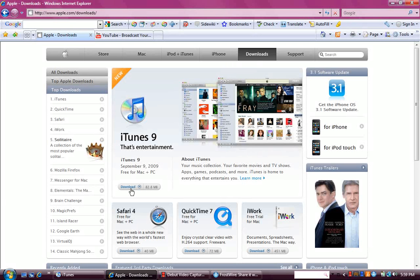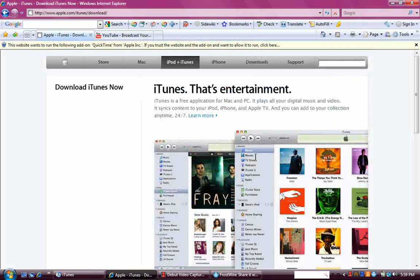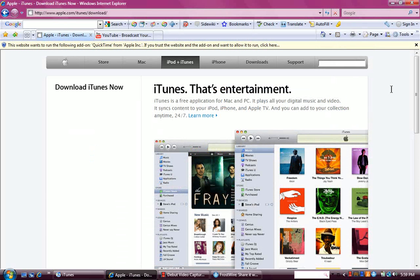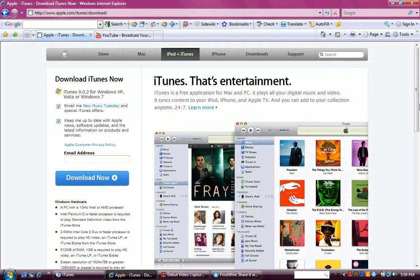It should pop up. Hold on, when it pops up, click download now.